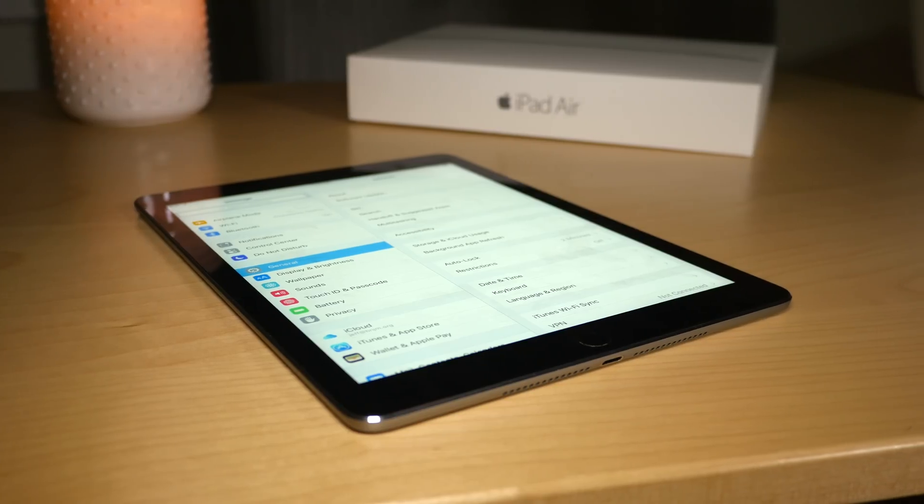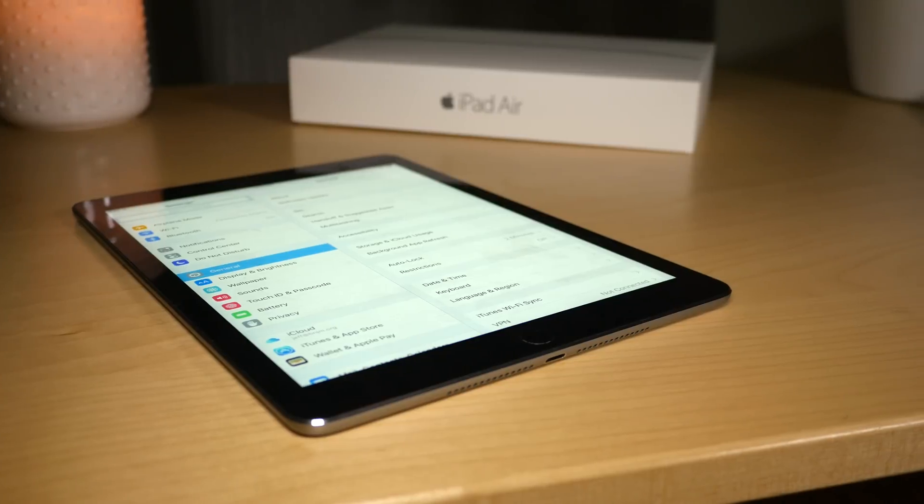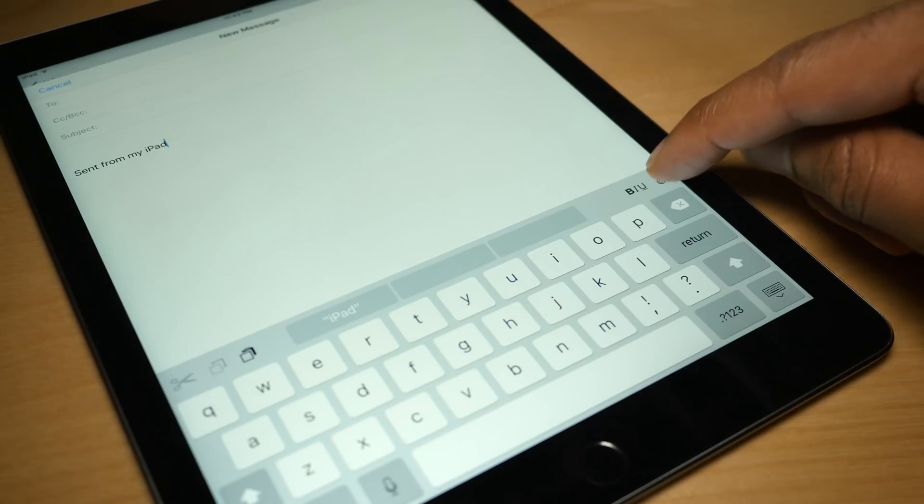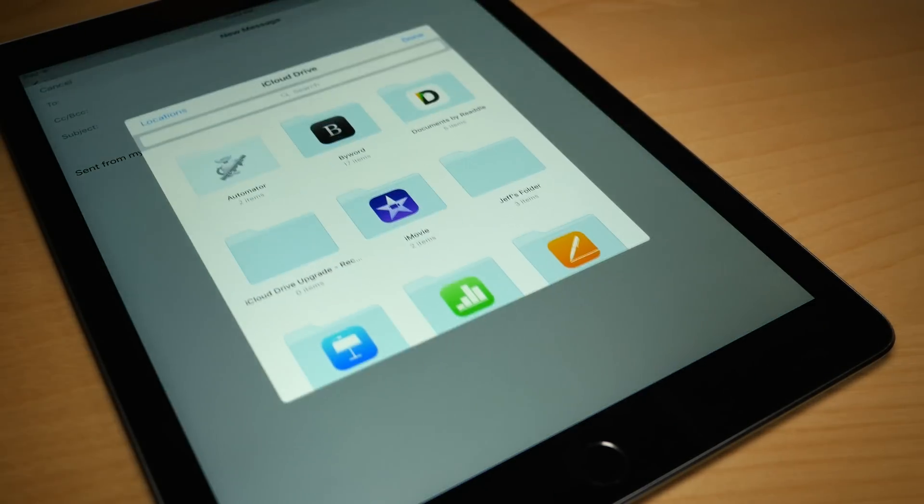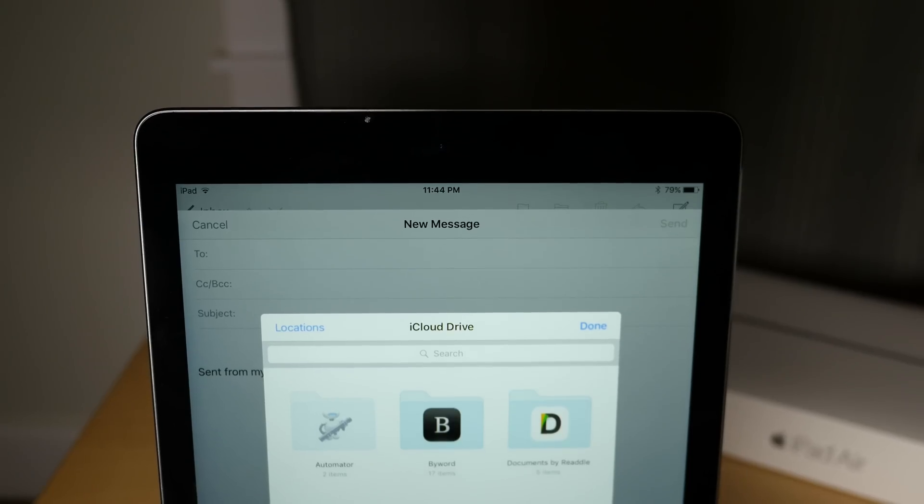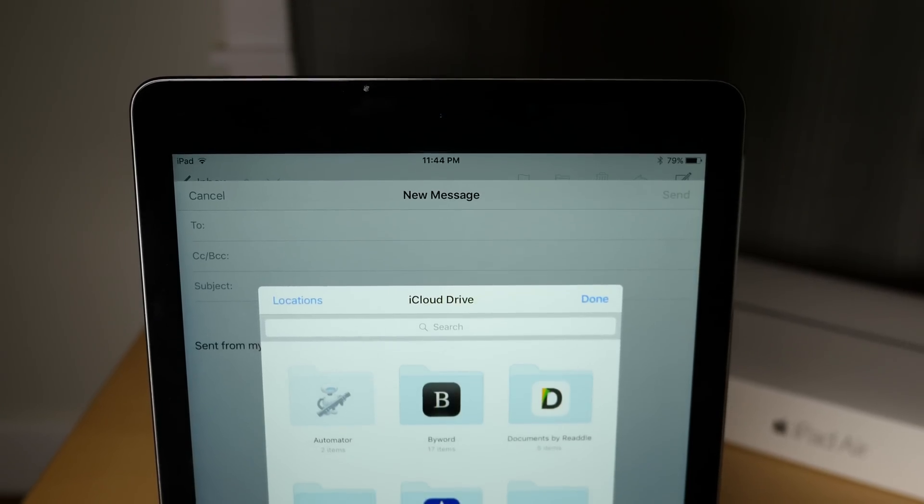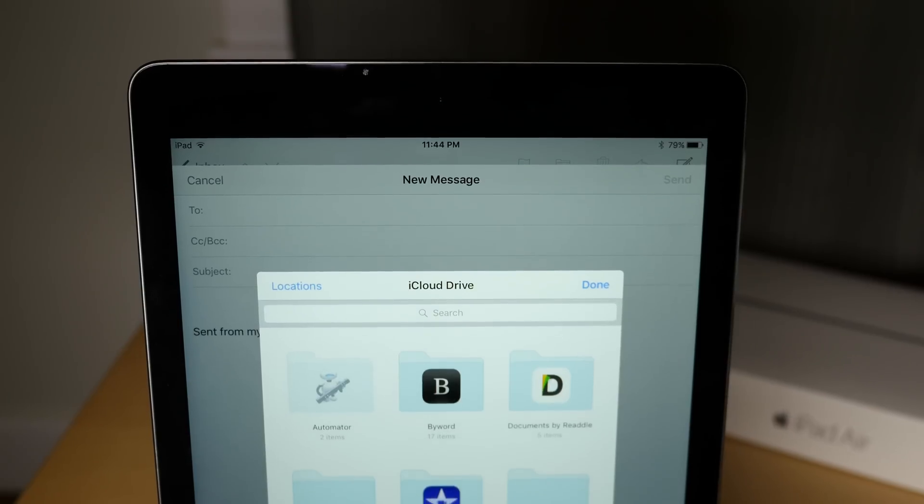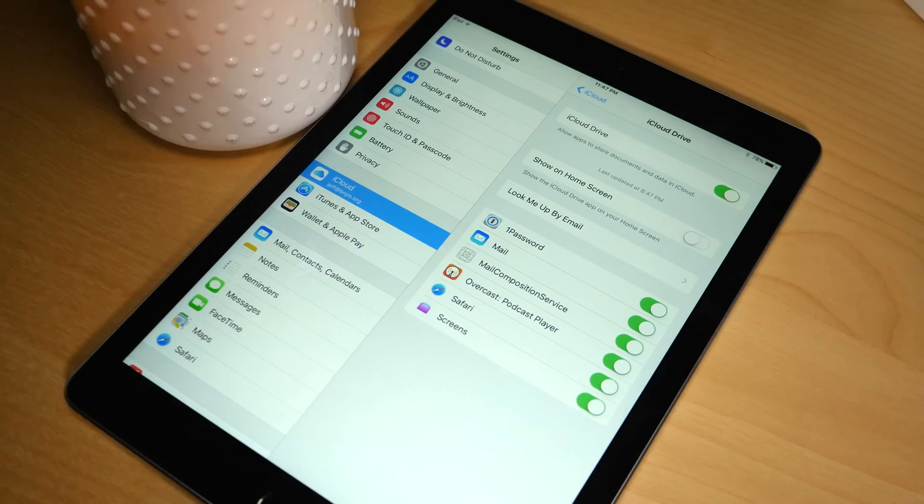What is up ladies and gentlemen, boys and girls. This is Jeff Benjamin with iDownloadBlog. I want to talk about iCloud Drive in iOS 9 because now there is a native iCloud Drive app.